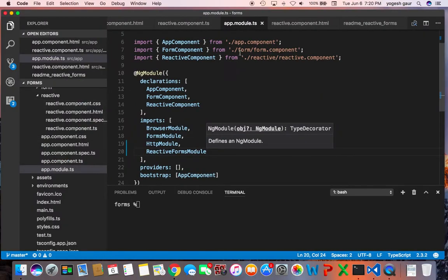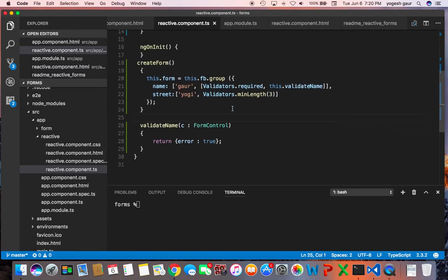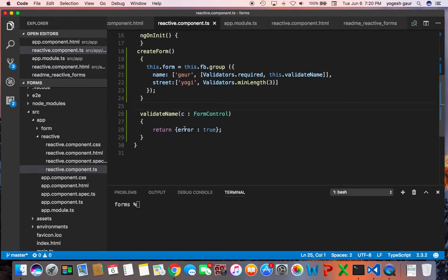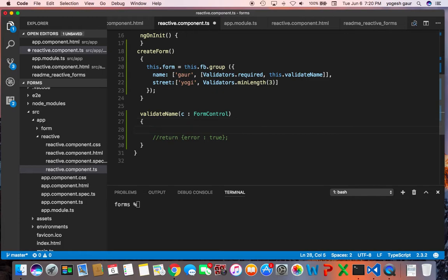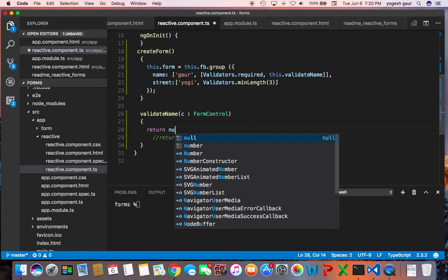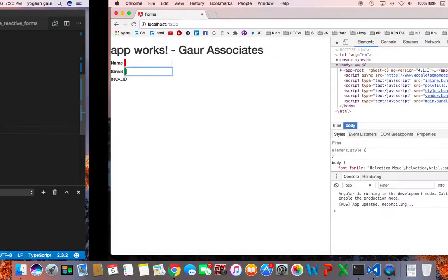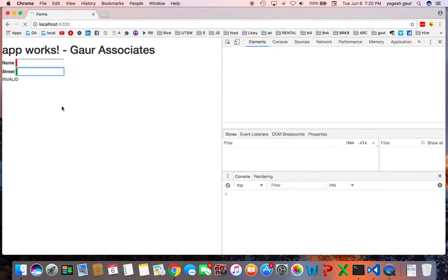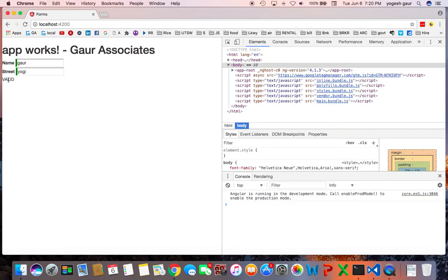So if I go into my validator and if I don't want to return an error object I can just comment this out for example and return a null which means there is no error. So now let's see what happens.